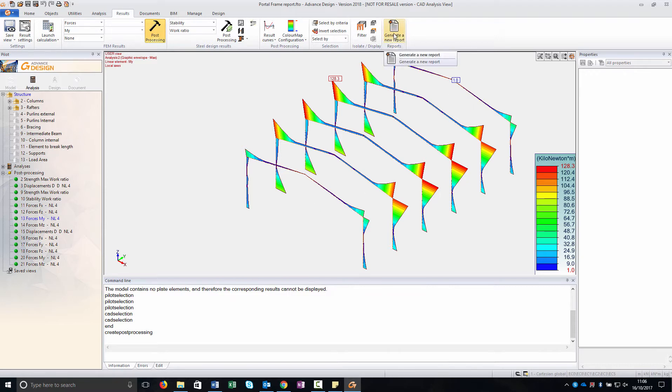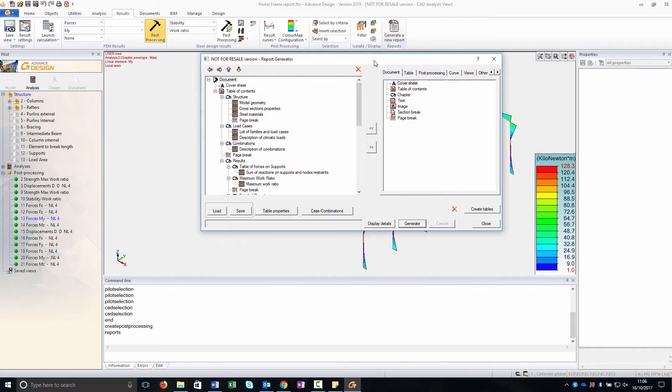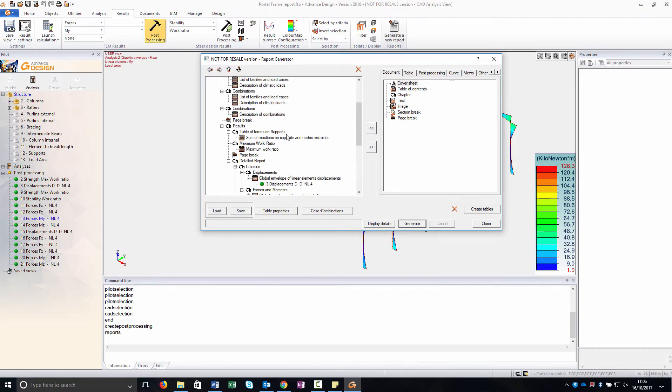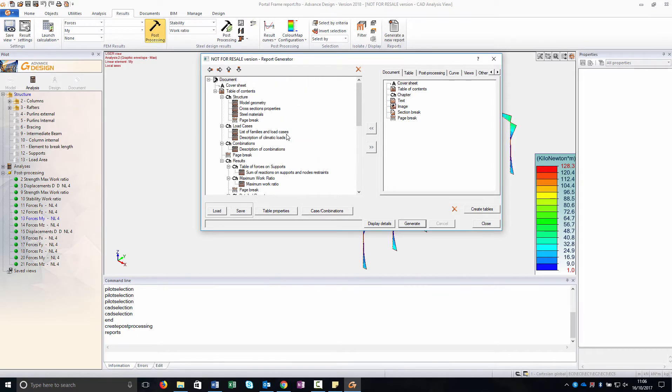We open Generator Report, now the report is already created and I will go through any of these elements. The first one is the cover sheet.